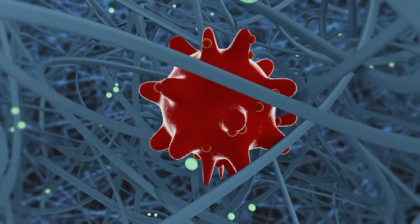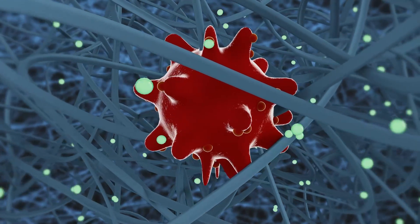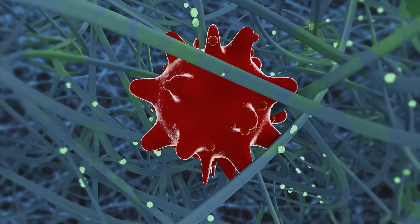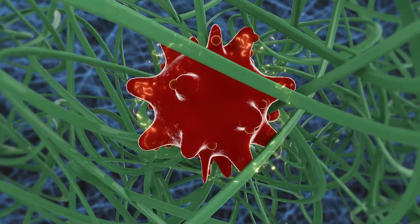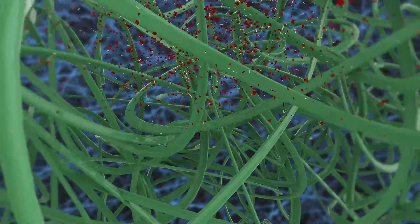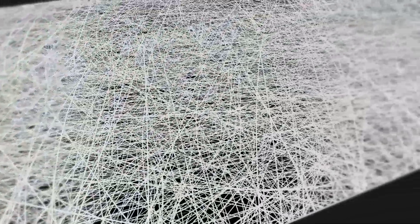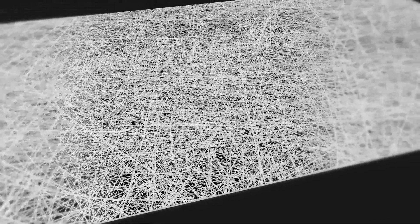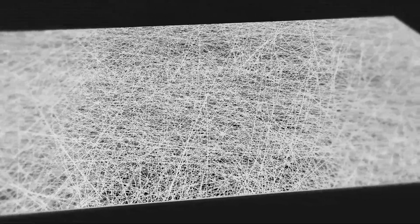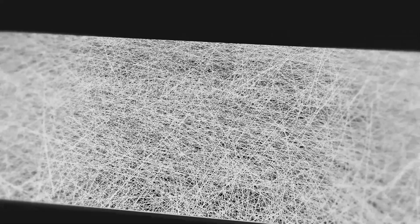The process allows the nanofibers to be functionalized with active ingredients in a single manufacturing step, resulting in a filter media that not only traps, but destroys airborne bacteria and viruses.